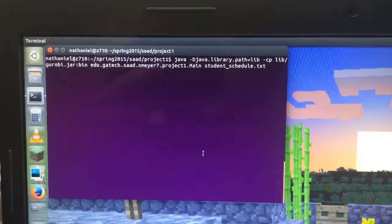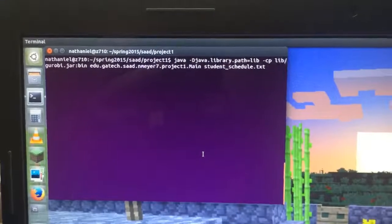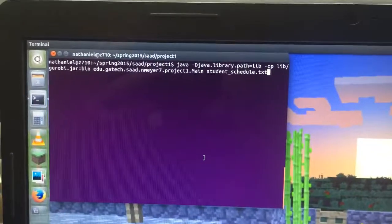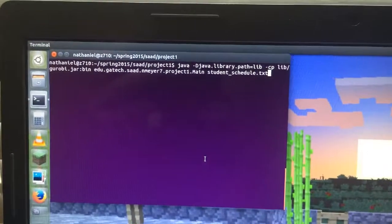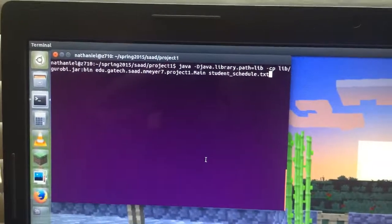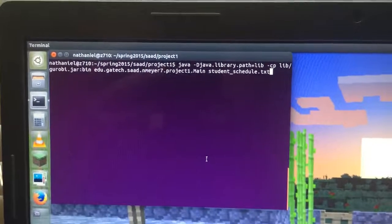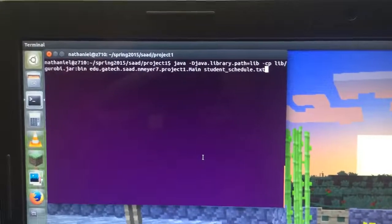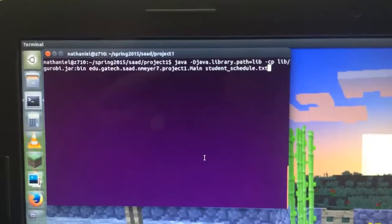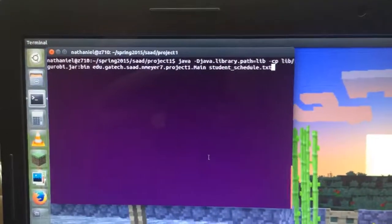Now I'd like to show you the running of the program. I have my library path set, my class path set all on the command line. I'm calling the main class with studentschedule.txt that was provided.